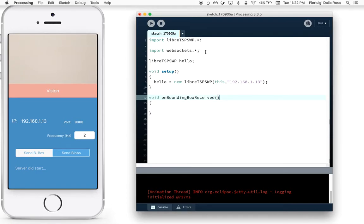The simplest information data that you can receive is a bounding box. A bounding box is just a rectangle that contains vision data.